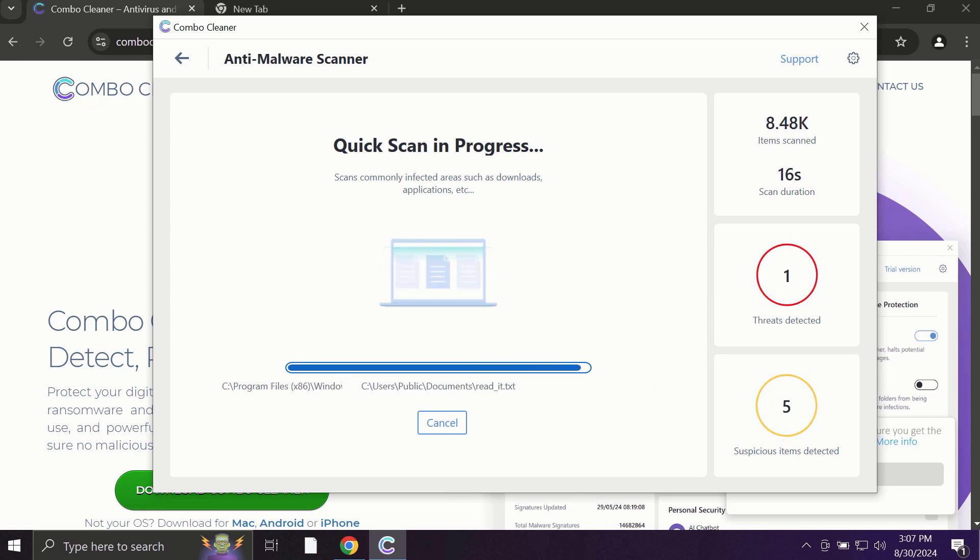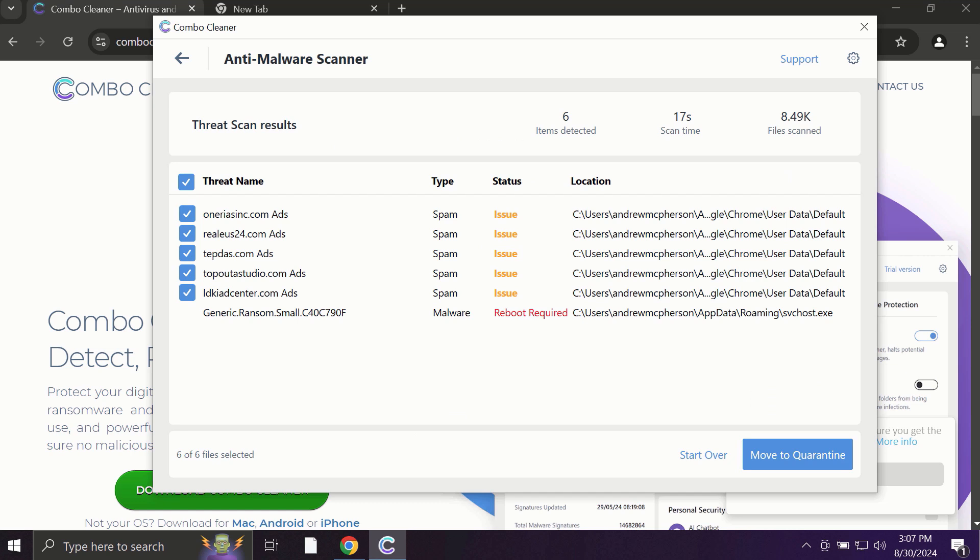At the end of the scanning, you will see the full summary of all infections found on your system. Based on the summary of threats, you'll be able to know the information about the locations of threats.